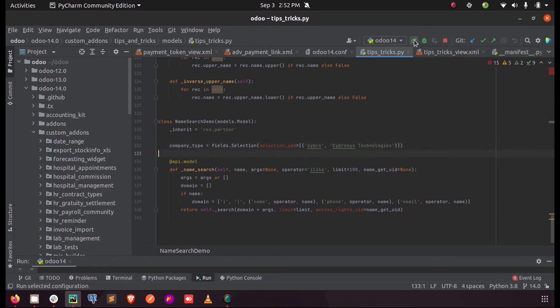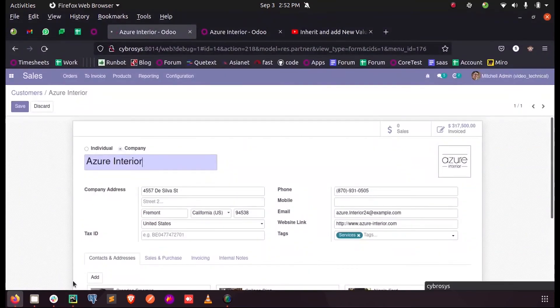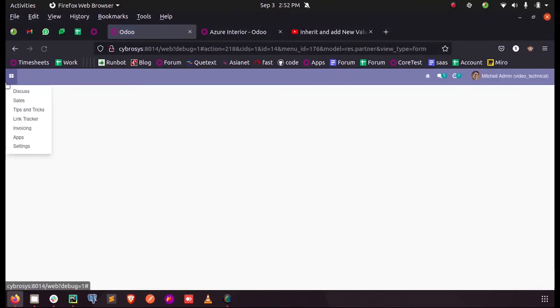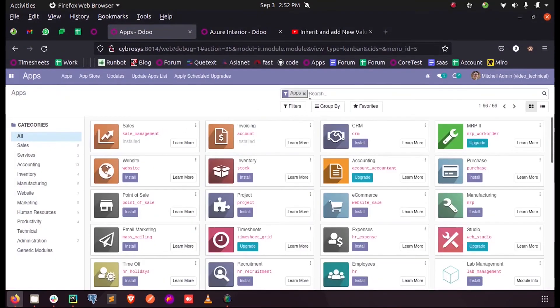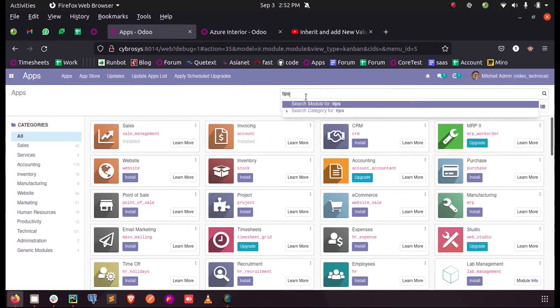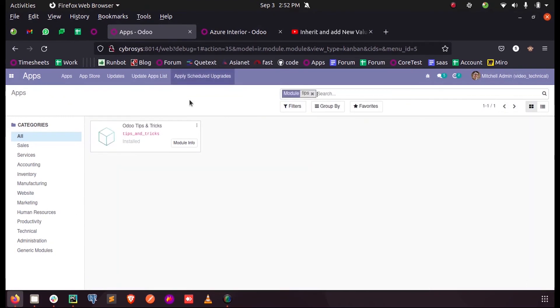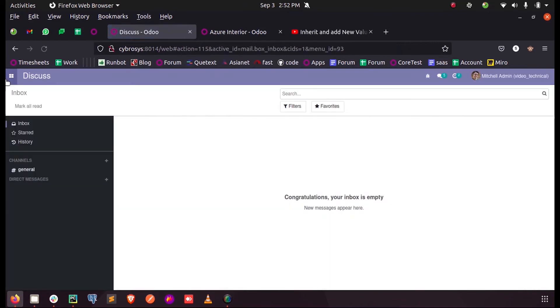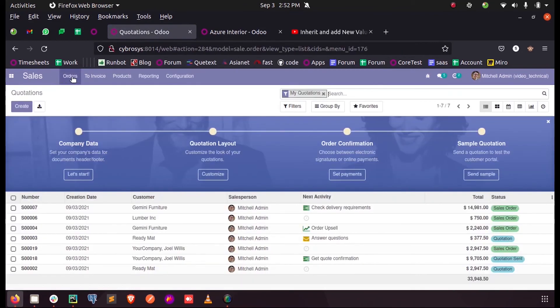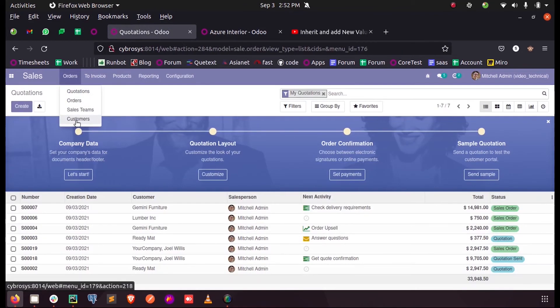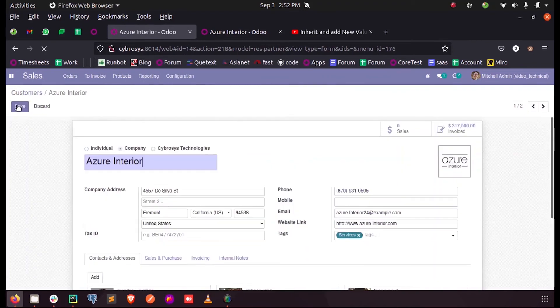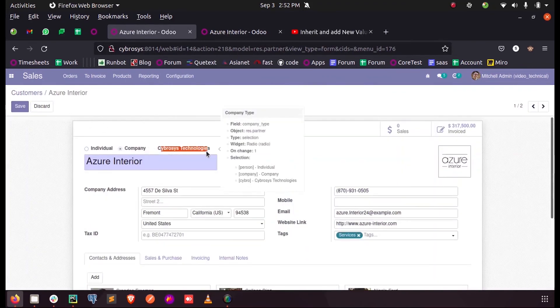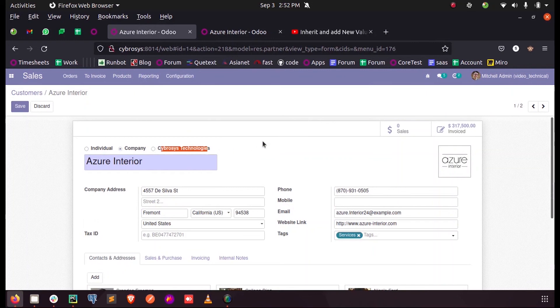I am upgrading my module. When I check res.partner, you can see the third option came as Cybrosis Technologies. This is how we can add a new option to the selection field in Odoo 14. Thank you.